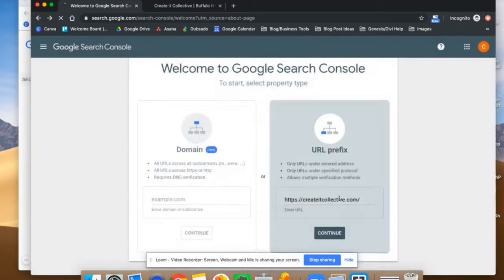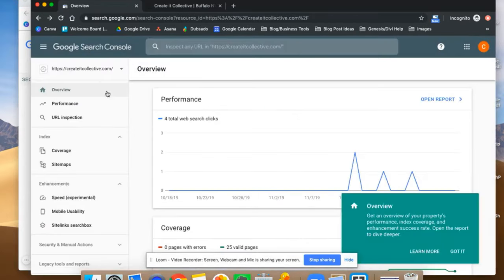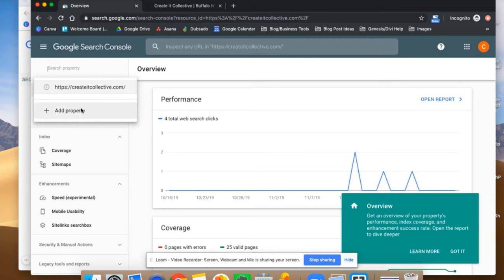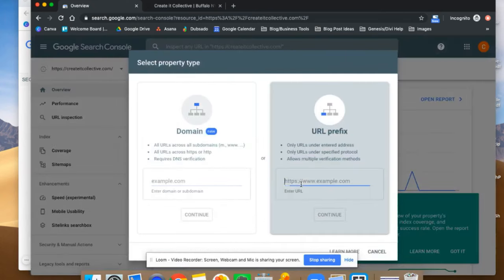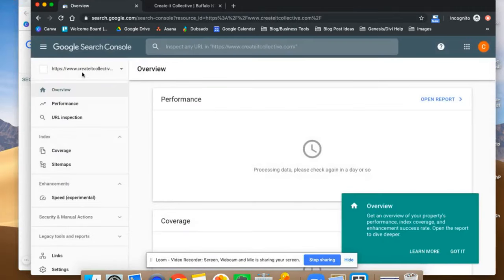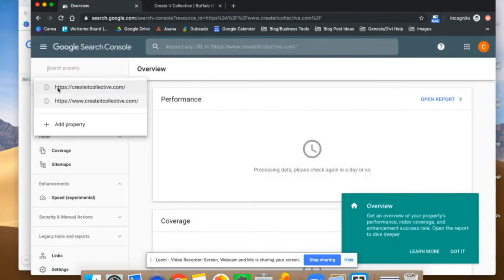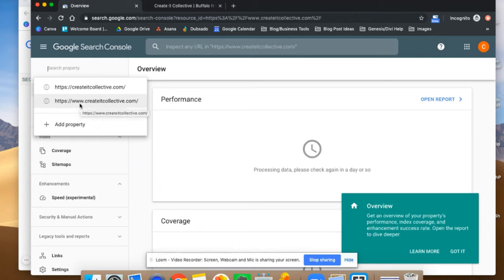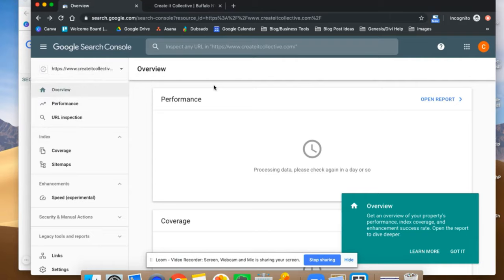Once you go ahead and do that, you're going to go to Property and see a screen like this. Best practice is to add all of those URL prefixes — you don't have to do it right now, but it is best to go in and add the www version as well. It's going to verify it and go to Property. You're going to want to add all four versions: the HTTP non-www, the HTTP www, and the HTTPS versions. Best practice is to have all four set up.